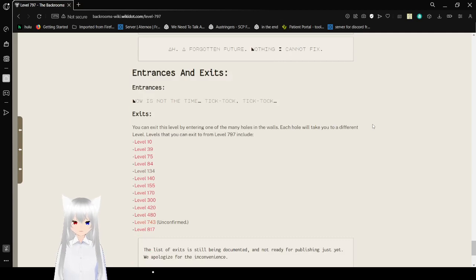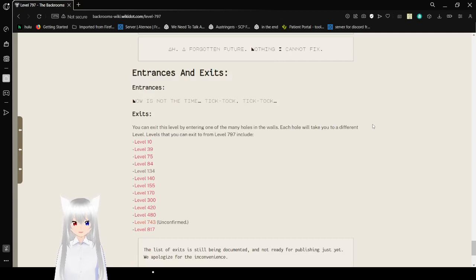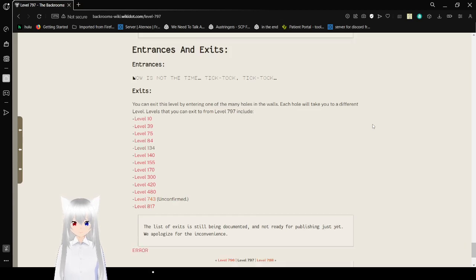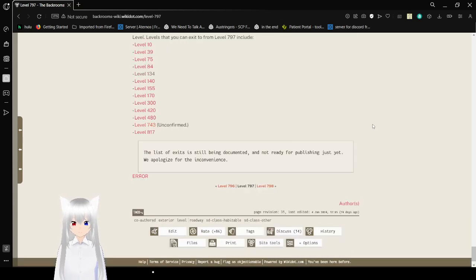Entrances and exits. Entrances. Now is not the time. Tick tock. Tick tock.